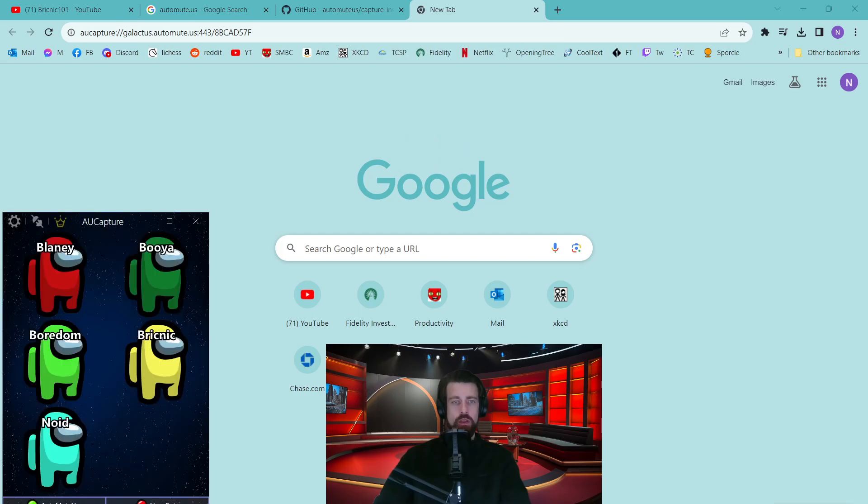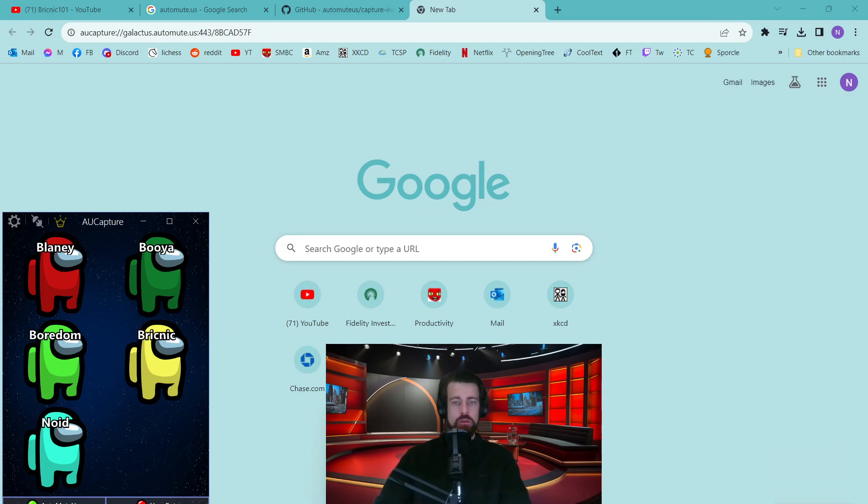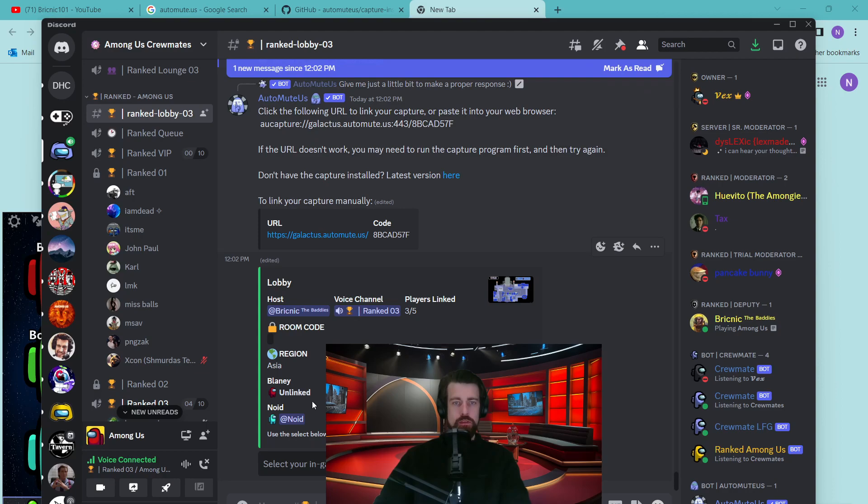By this stage, AutoMute should start linking. And once you're in the Among Us lobby, you'll see the people appear. You can also check within Discord this message that shows you how many players are linked.